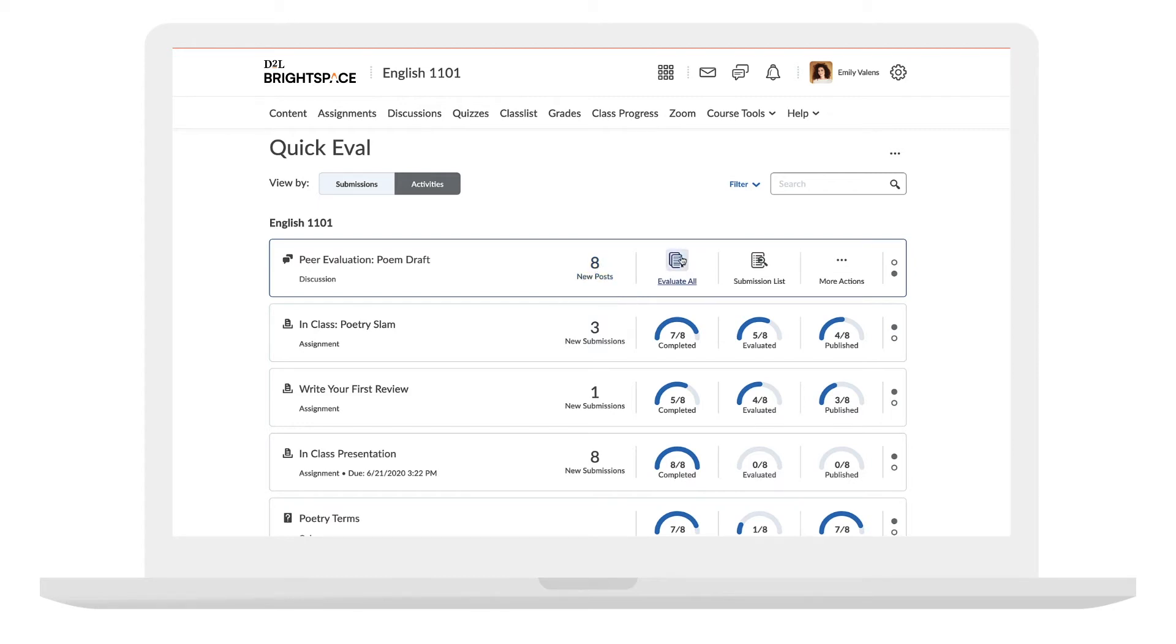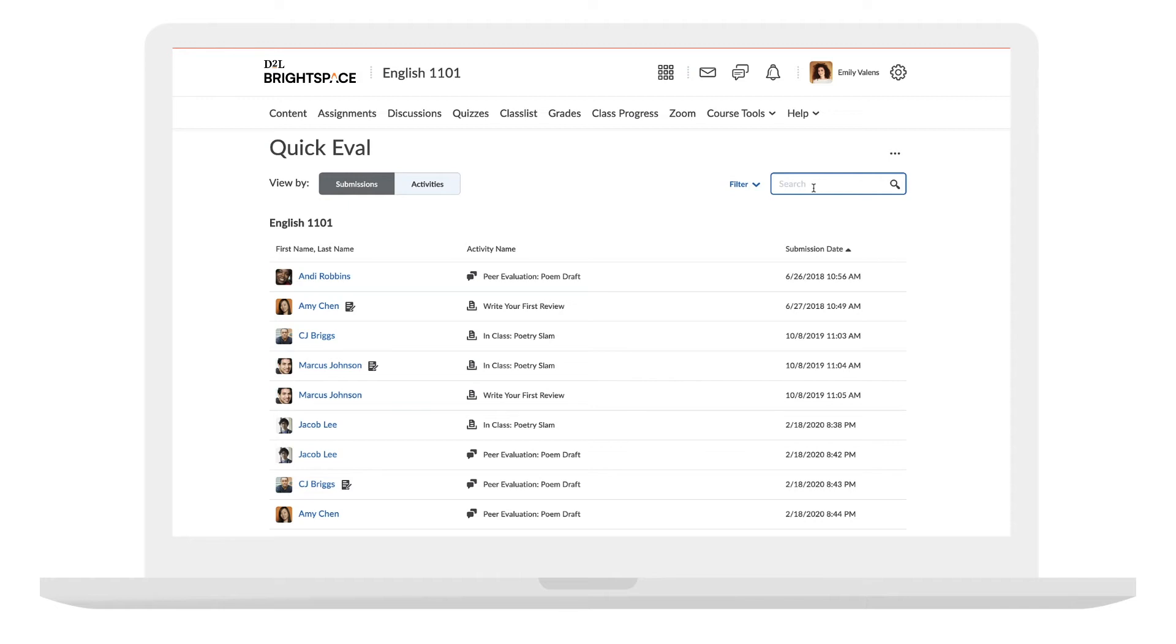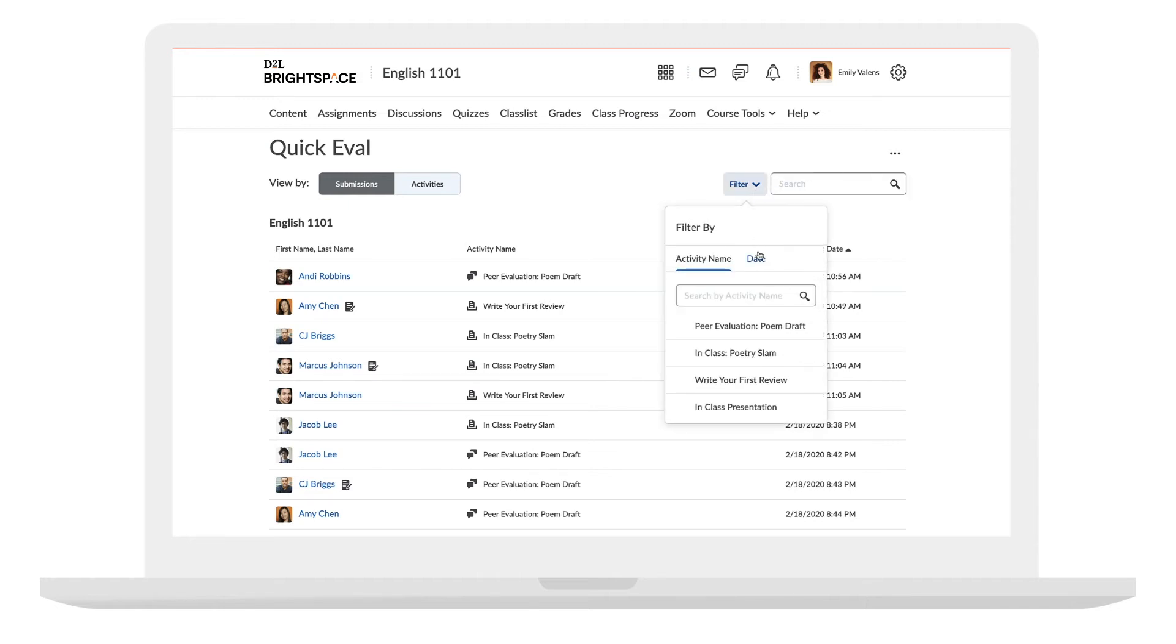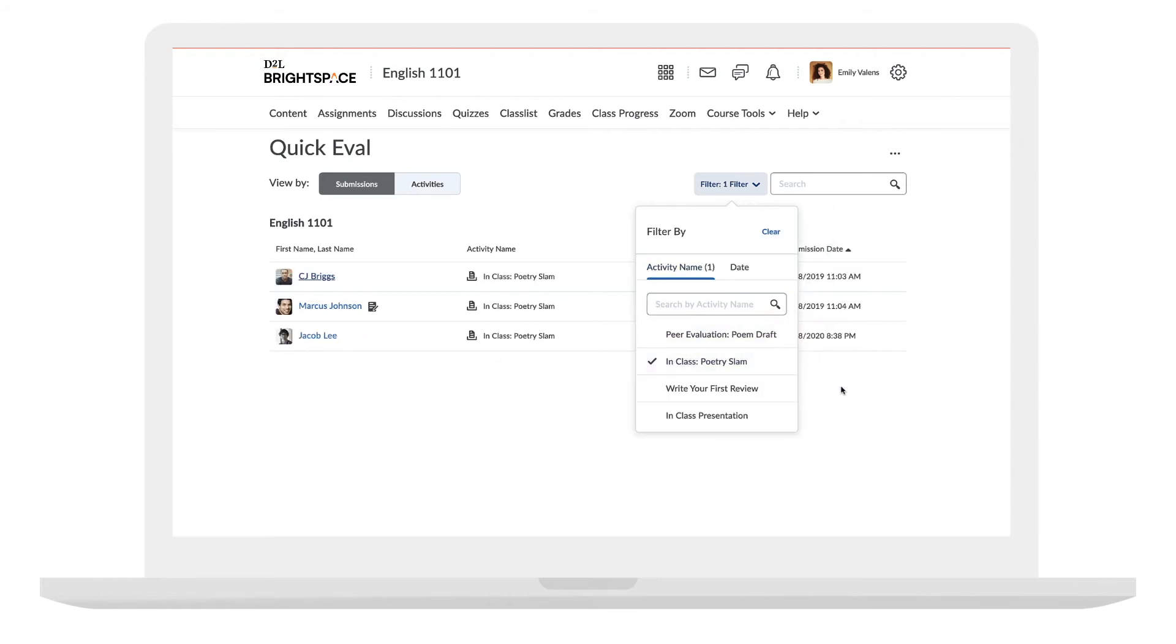Evaluators can work through all submissions for an activity and then hit publish all so that learners all receive feedback at the same time. If you're looking to dig into some capstone projects, you can search or apply a filter to narrow submissions and provide feedback with rubrics and annotations.